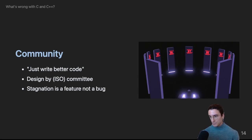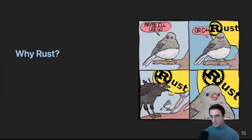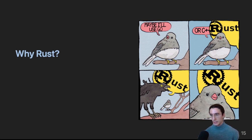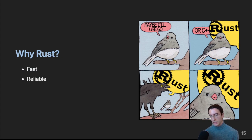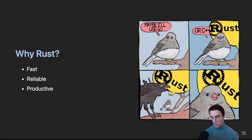But enough about crusty, unsafe languages, let's talk about Rust. So why Rust? As I mentioned, Rust's tagline is fast, reliable, productive, pick three. And it achieves this forbidden trifecta through the borrow checker, the rich standard tooling, and a very expressive type system.